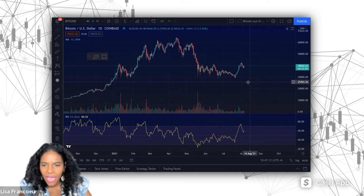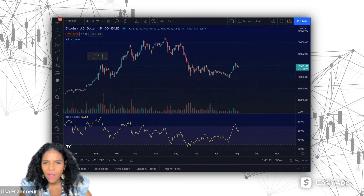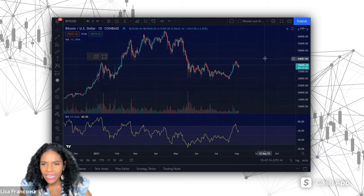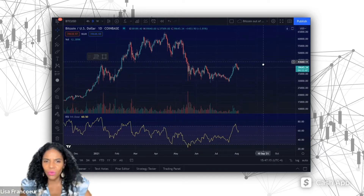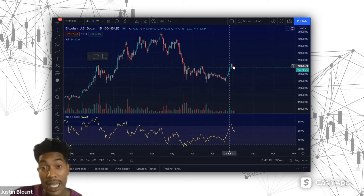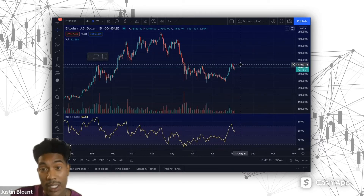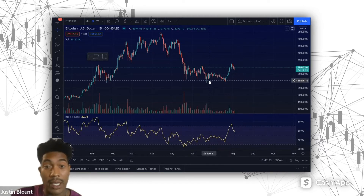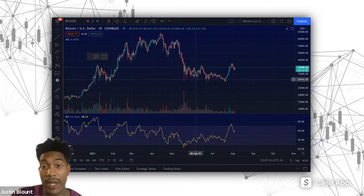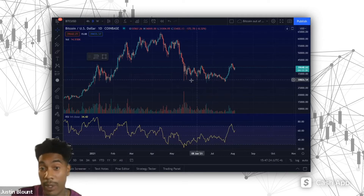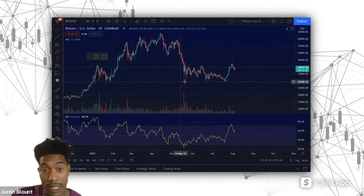It's looking like resistance is around 39,000 or so? I would say resistance right now is around 42,000. So we're going to find the support — how do we find support?